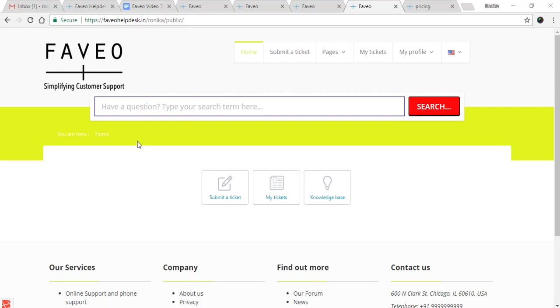So this is how we change the header color, logo, and favorite icon in the company settings. I hope you find this video useful. If you have any doubts regarding this video, please do comment. Thank you.